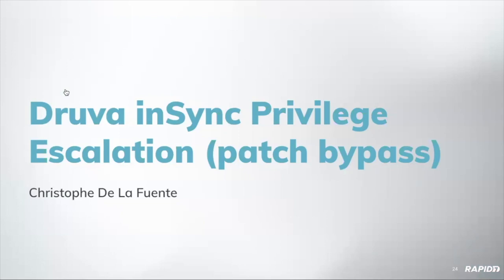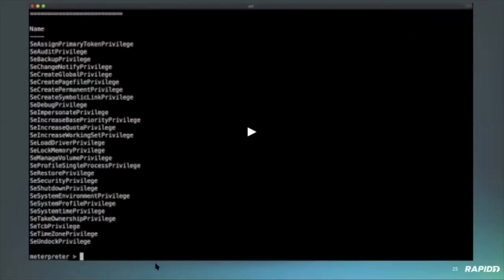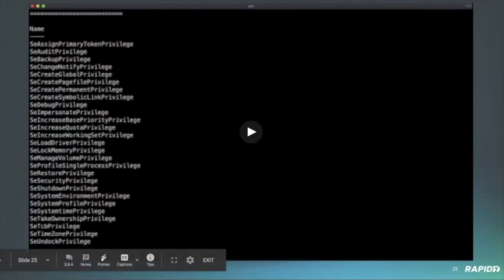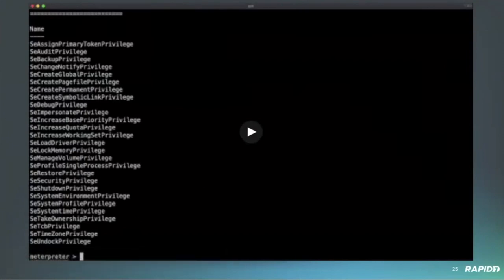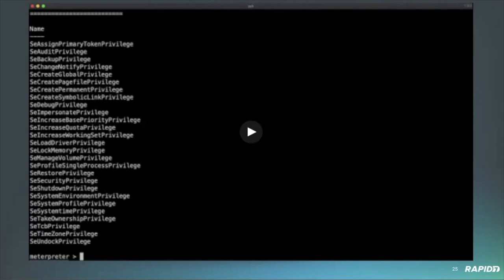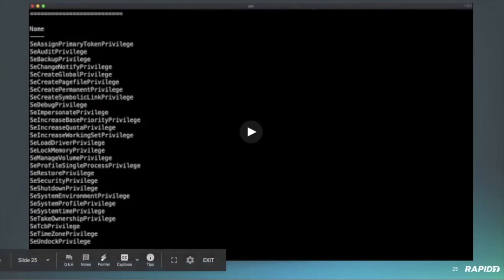Next off we've got Christoph who will be demonstrating the Druva NSYNC privilege escalation module. Yep. Sure. So, Druva NSYNC client for windows exposes a network service on TCP port 6064 on the local network interface. So, NSYNC version 6.6.3 and prior do not properly validate user supplied program path in the RPC type 5 messages. So this allows execution of arbitrary commander system and it is actually a patch bypass. The previous series has been patched and this exploits a path traversal bypass from the first patch. So please, can you go ahead and run the video please? Thank you.